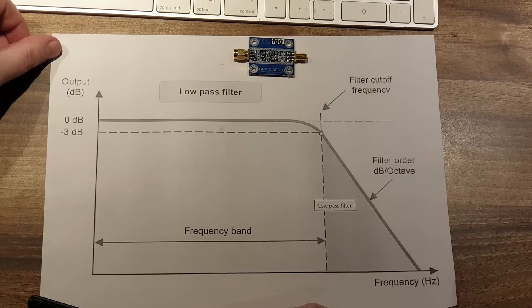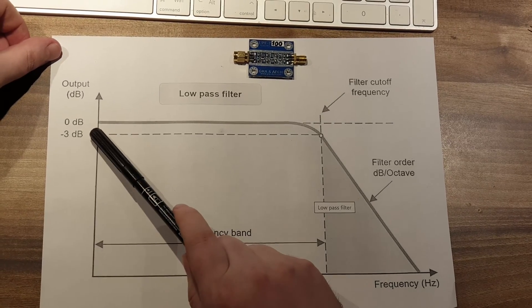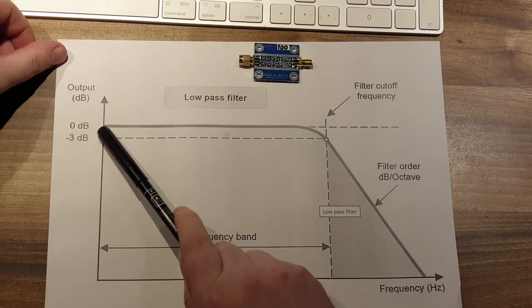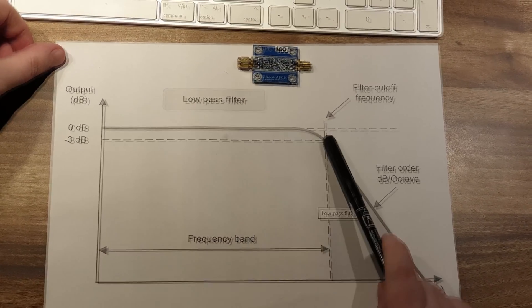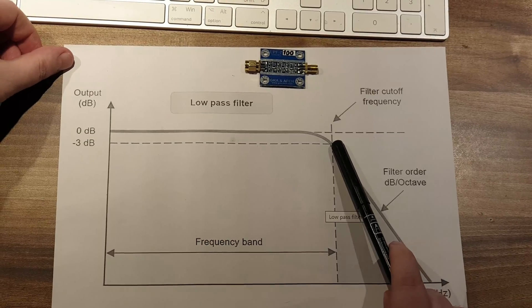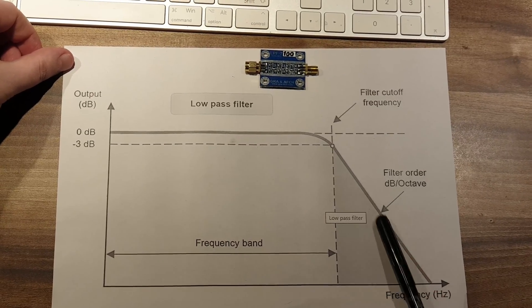A low-pass filter is a filter that passes signals from DC, that is, 0 Hz, to the cutoff frequency, but attenuates the signal with a frequency above the cutoff frequency.